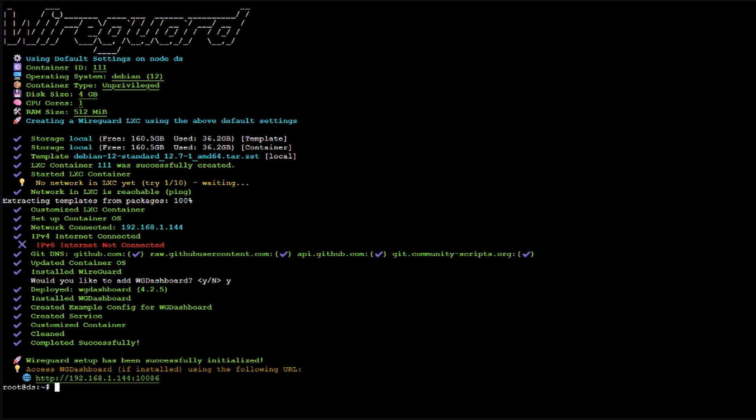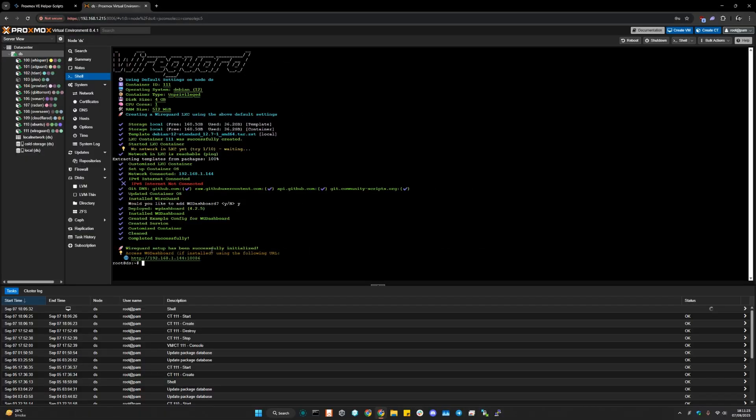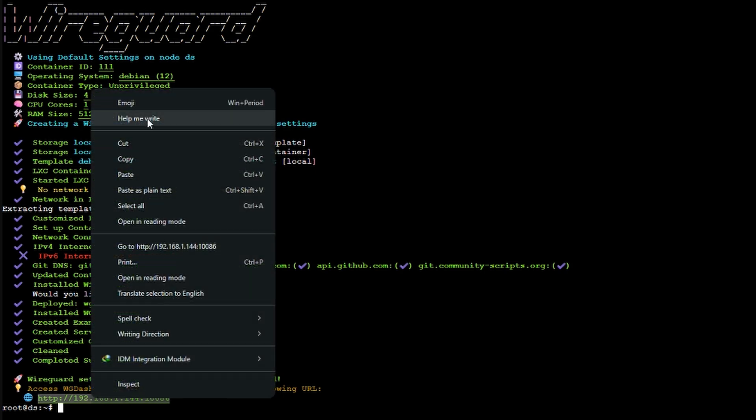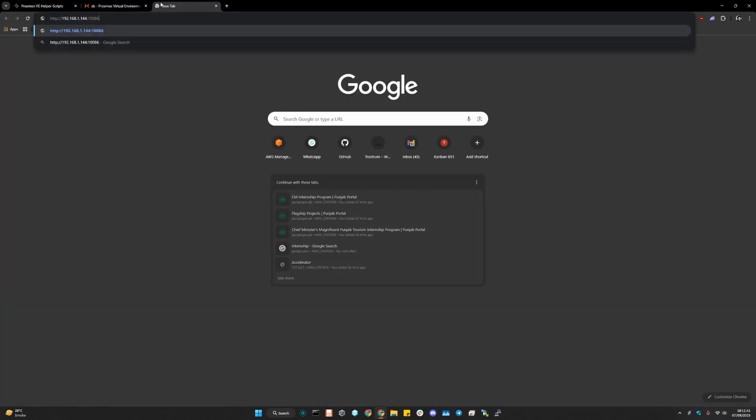All right, it's done. It's done downloading, installing, configuring, everything. And here we have a URL which we can use to access the WireGuard. Now make sure to copy this URL with the port because you're not going to see this port again. So make sure you write it down somewhere or bookmark it. So let's see how it goes.